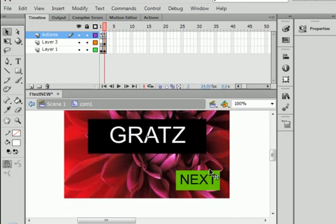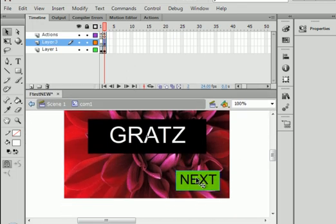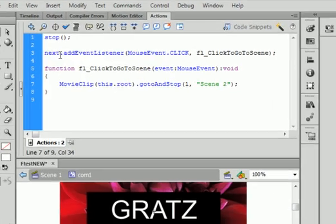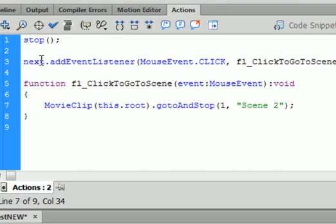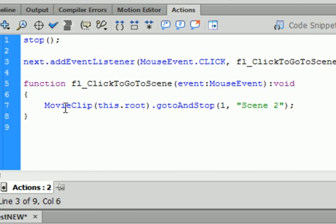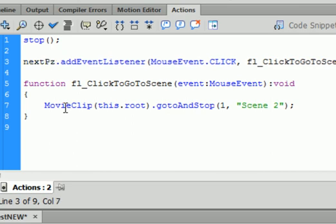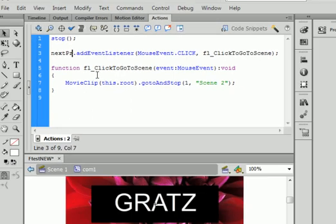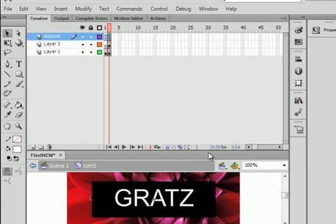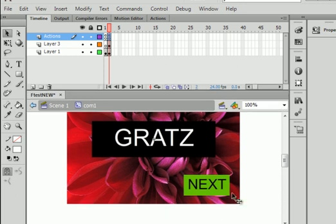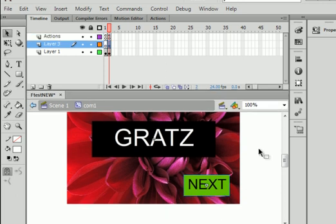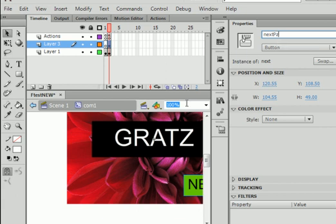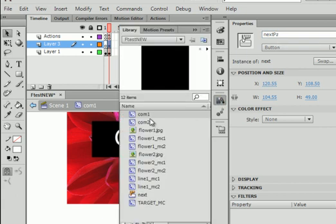This button, next. If you look at the action script, next is blue. That means it's a reserved word. You shouldn't use it for code. So, call it next-puzz. P-Z. That's what we're going to call it. Right there. Next-puzz. So, we've got to change it up here. Puzz. P-Z.